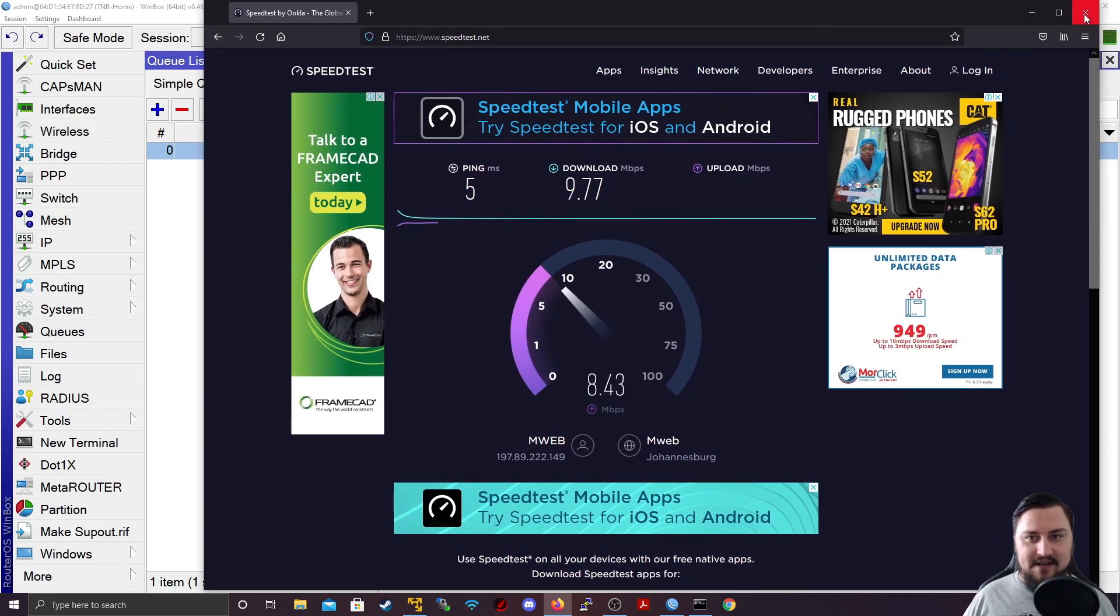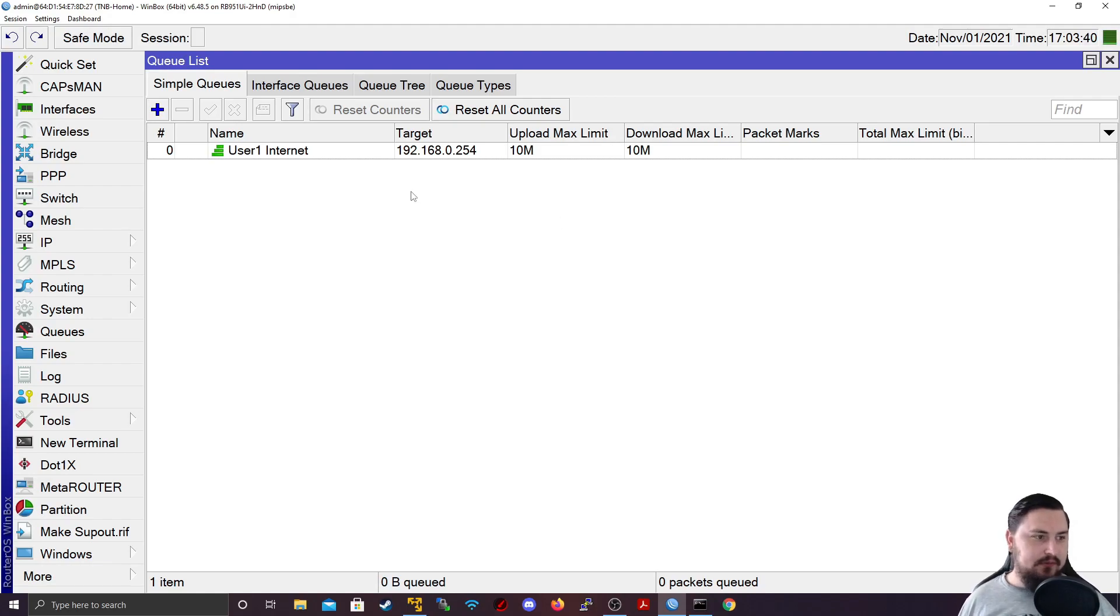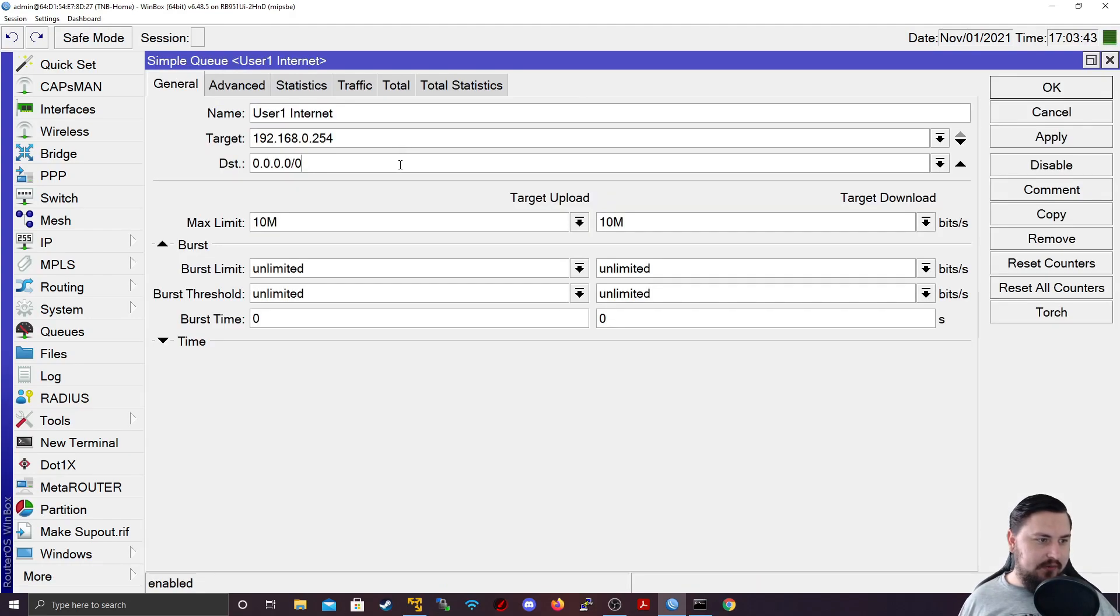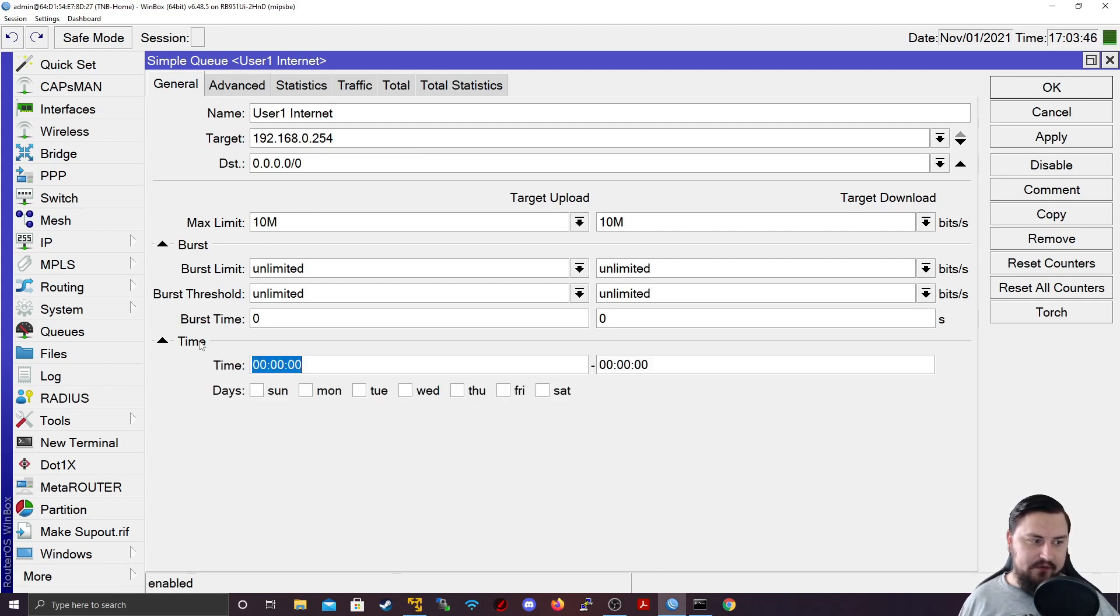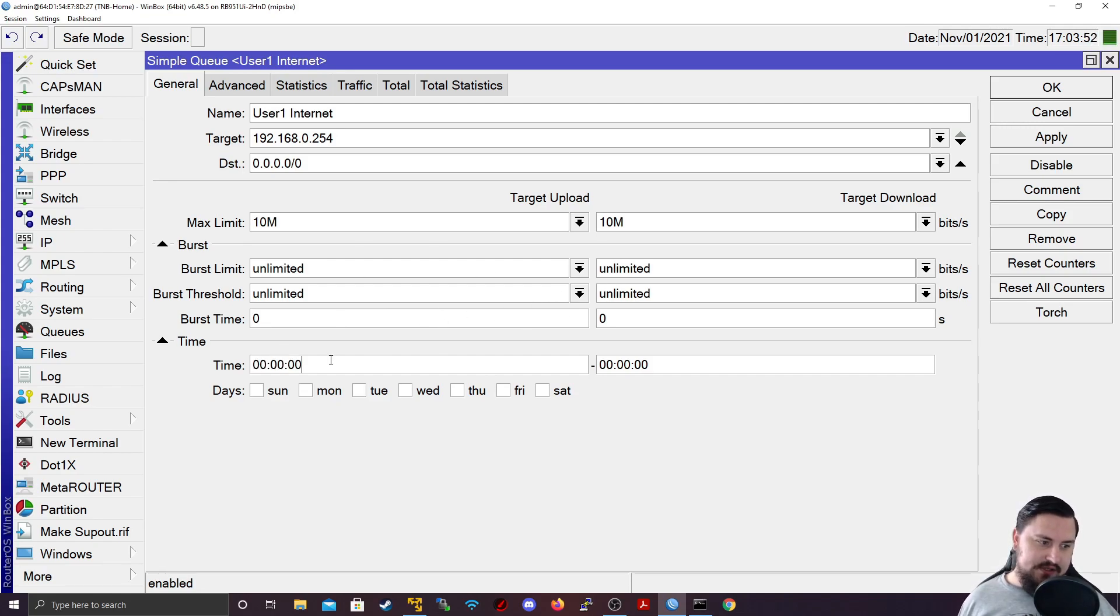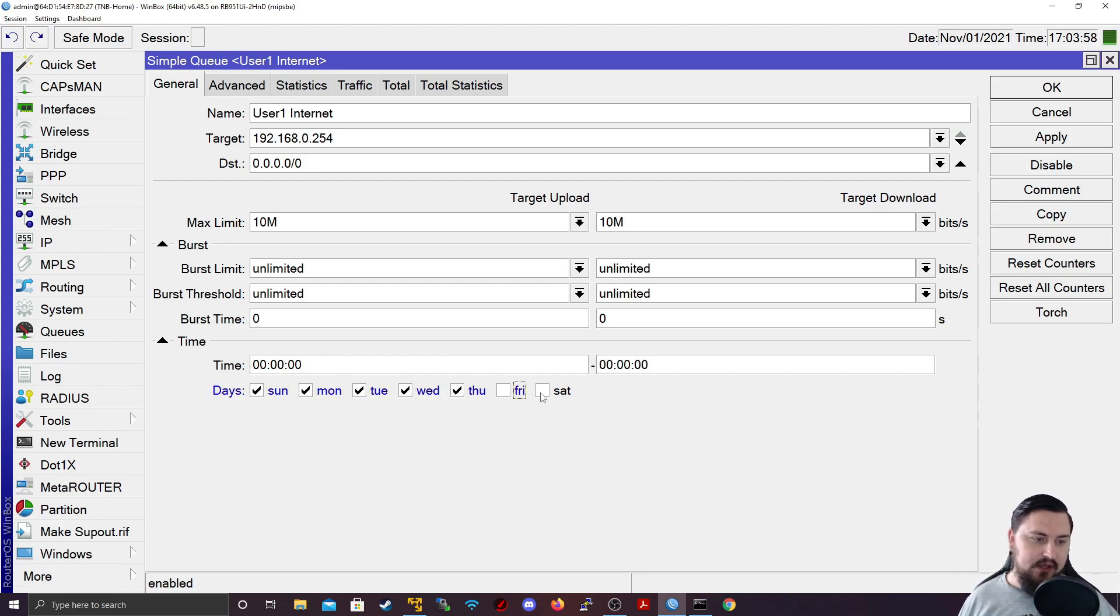Let me just close that. And then we'll quickly look at setting up a schedule. All right, so let's look at how we can implement the schedule on a queue. So we can double click on a queue that we've created. And then we can click on this drop down for time. And in time, you can specify the exact time that you want the queues to take effect. So you can set a certain time, a window or time window.